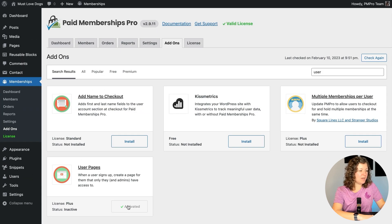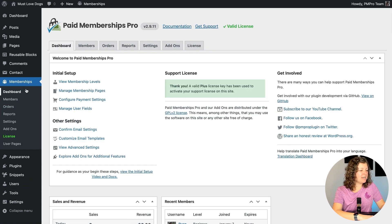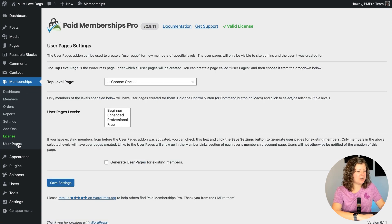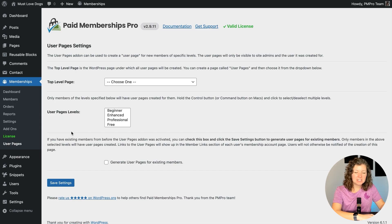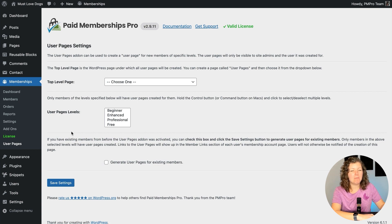So what happens now? What we've done is under the Memberships section there's a new page called User Pages — this is where we're going to set up the tool. The first setting wants you to set up a top level page, and this is so that we're not just creating user pages at the top level of all of your WordPress site and getting this cluttered-up admin.